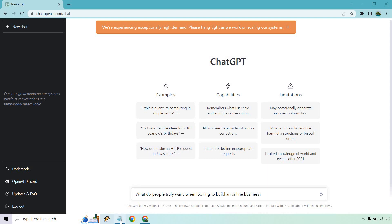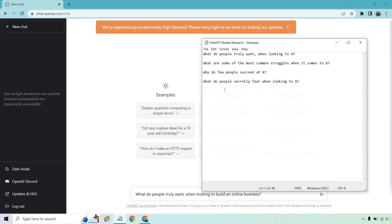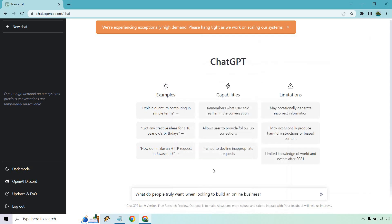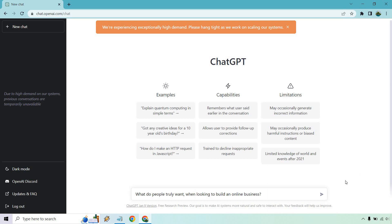So here we have market research and I have templates as always. I have, what do people truly want when looking to X? X is what you can fill in. What are some of the most common struggles when it comes to X? Why do few people succeed at X? And what do people secretly fear when looking to X? So for the first one, what do people truly want when looking to build an online business is going to be what I'm filling in for this example.